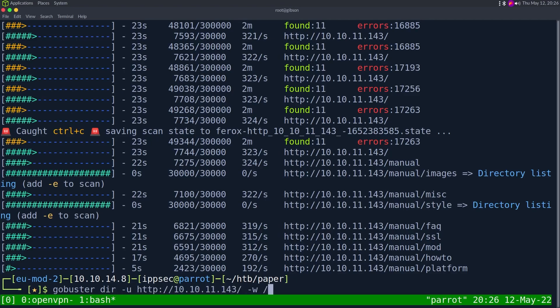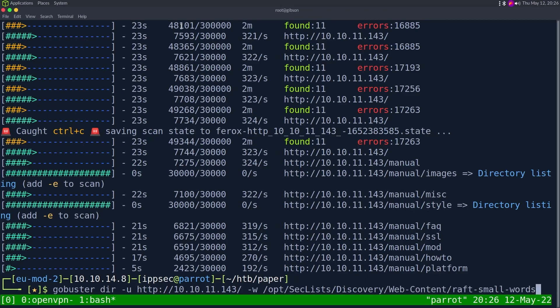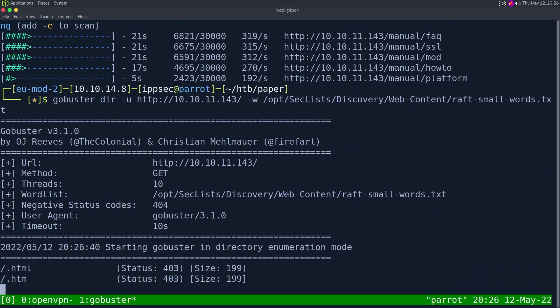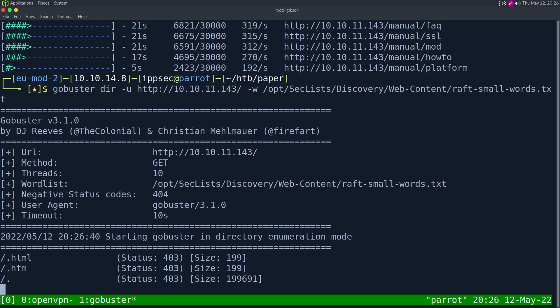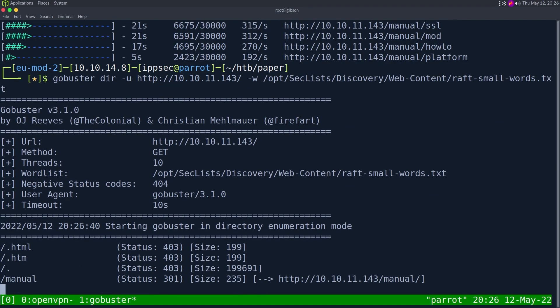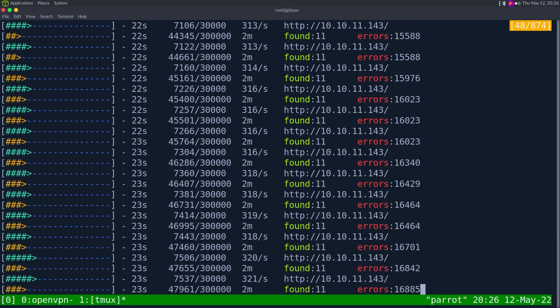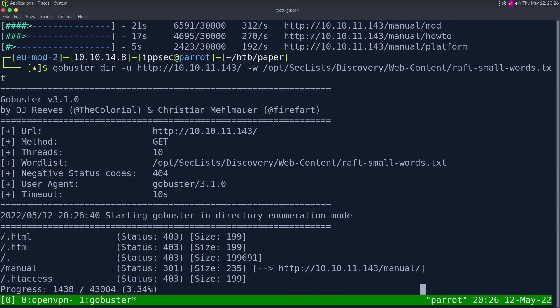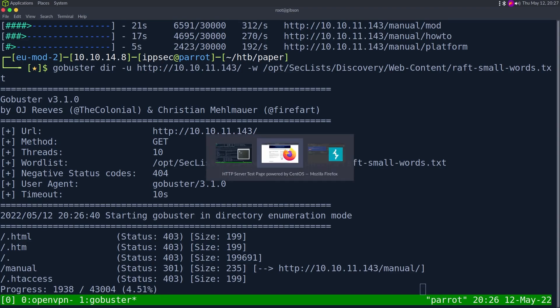If we go to GoBuster, we may be able to see the error code there, see how it handles it. Dash u, wordlist, opt seclist discovery web raft small words dot text. Let's just see what errors we get, if any. So 301, 403. It looks like this is behaving as expected. So when your application gives you a bunch of errors, try switching application and see what happens.